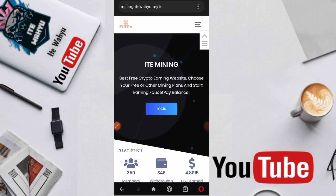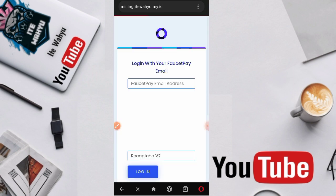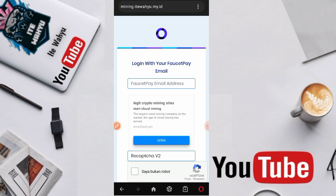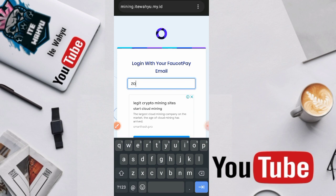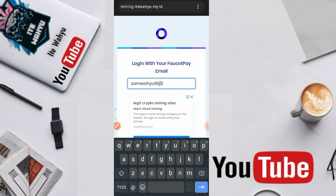Kita login. Cara loginnya disini cukup memasukkan alamat email FaucetPay. Buat yang belum memiliki alamat email FaucetPay, langsung saja daftar. Untuk tutorial mengenai cara daftar di alamat email FaucetPay, admin udah tempelkan di deskripsi untuk tutorial mengenai cara daftar di FaucetPay.